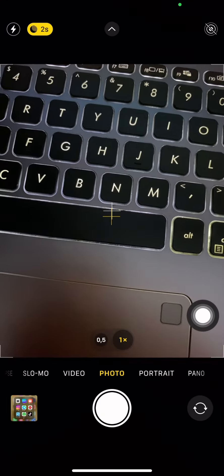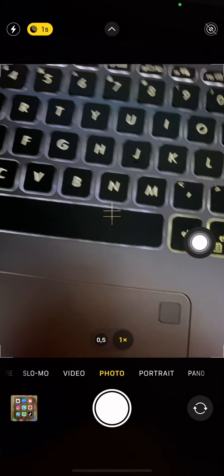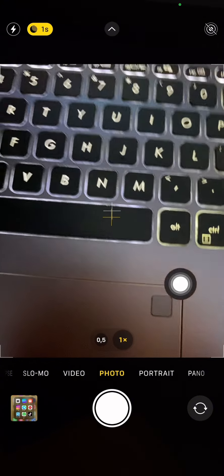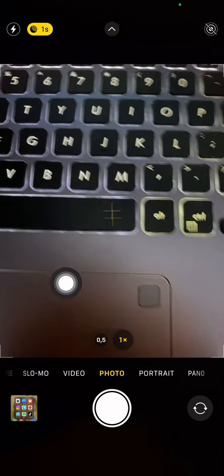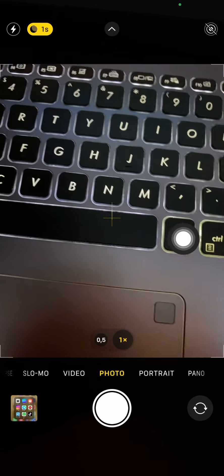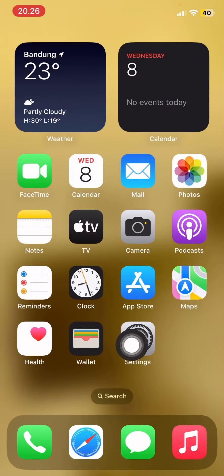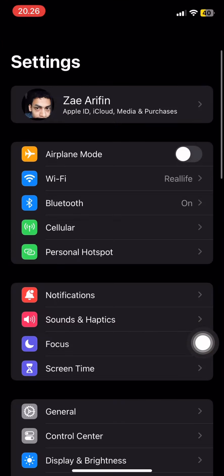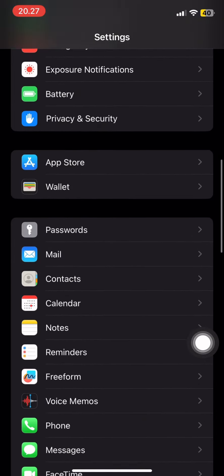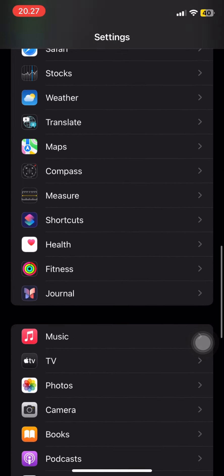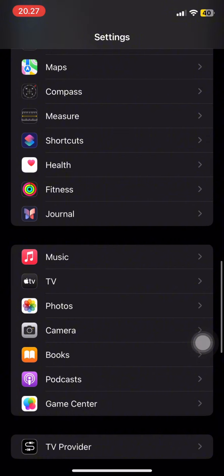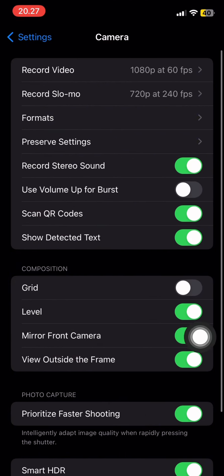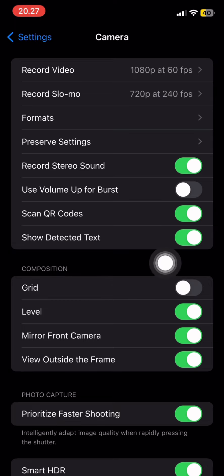You can see on my camera screen, there are no grid lines. I will activate it by going to the settings and then look for the camera. Select the camera and just activate this grid option.